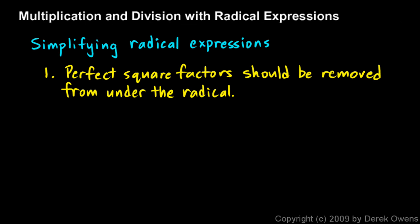So if you can find any perfect square factors under the square root sign, take them out from under the square root sign and square root them in the process.